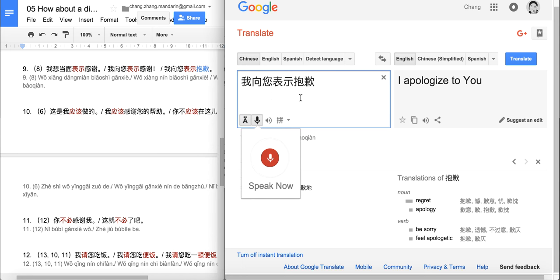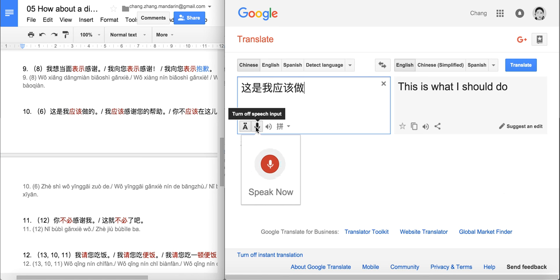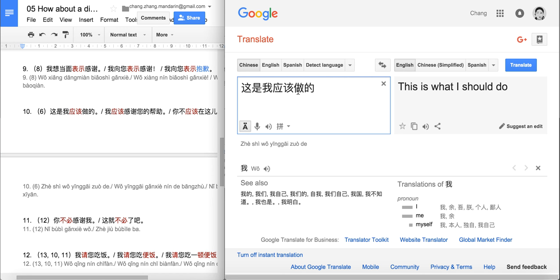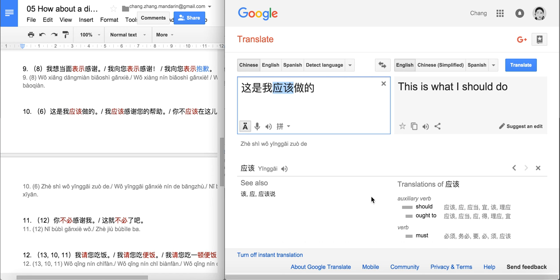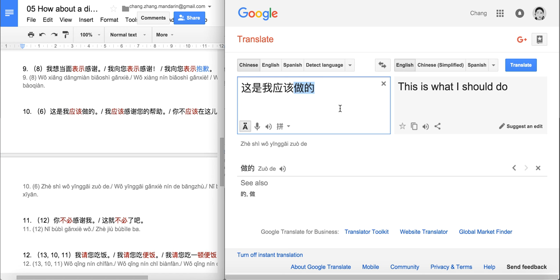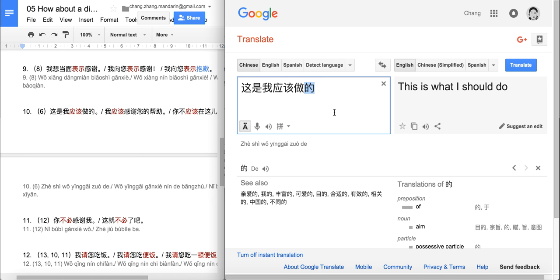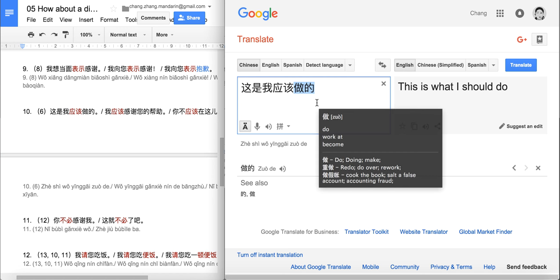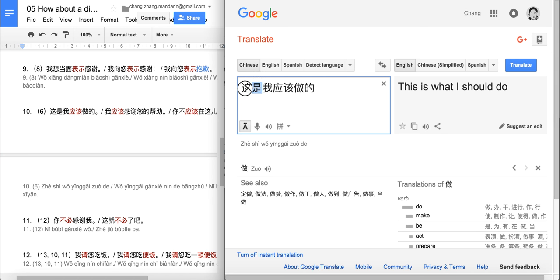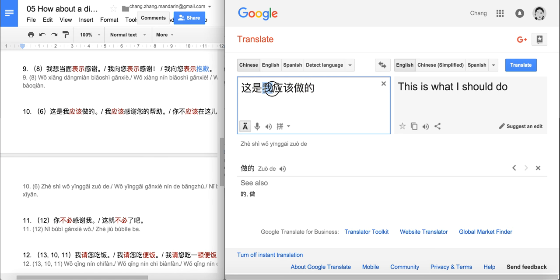Next: 这是我应该做的. Our new word is 应该, meaning 'should'. 做的 here — 的 is short for 的什么 ('what'), so 做的 refers to 'something that I do'. So: this is something that I should do — this is what I should do. This is used as a humble response to someone's gratitude; when someone thanks you, you say: 'Oh, no bother — this is what I should do.'